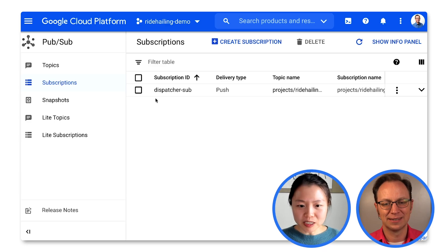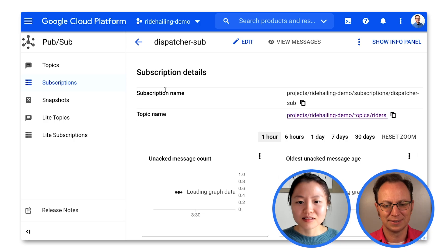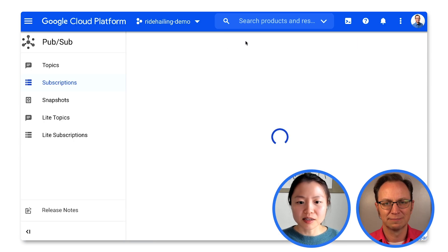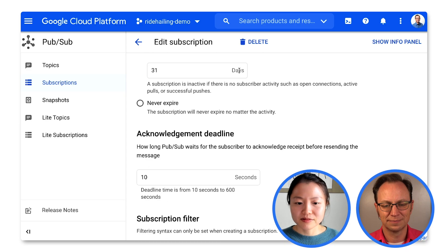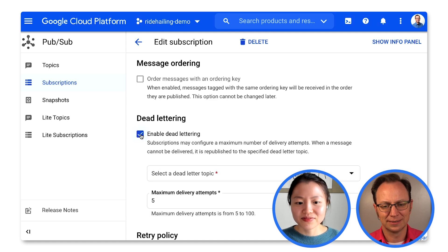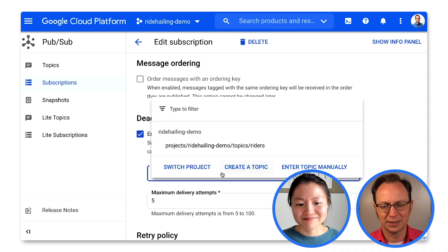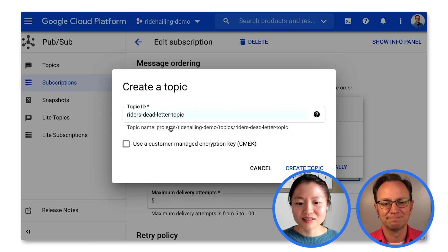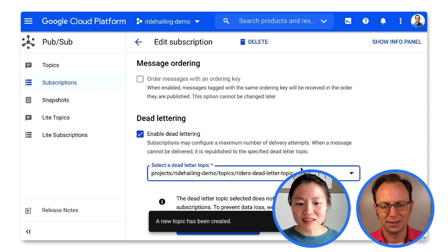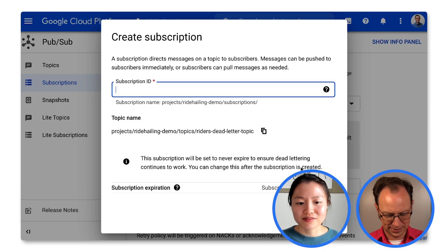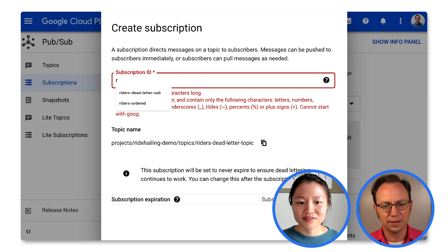Let's go to your subscription, DispatcherSub, and edit it. We want to scroll down to dead lettering and enable dead lettering — this checkbox here. Dead letter topic: you want to create a dead letter topic to forward the messages. I'll call that rider's dead letter topic. You also want to attach a default subscription to your dead letter topic. I'll call that rider's dead letter subscription.